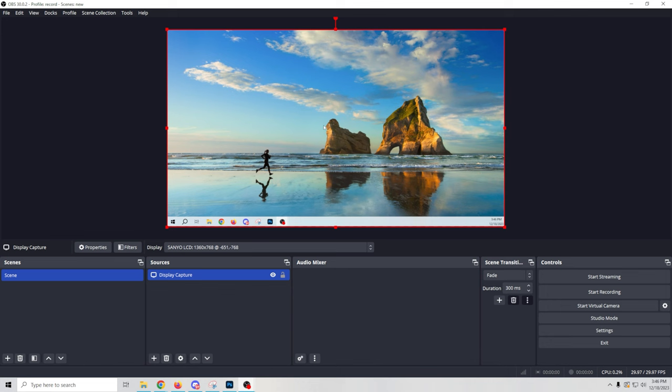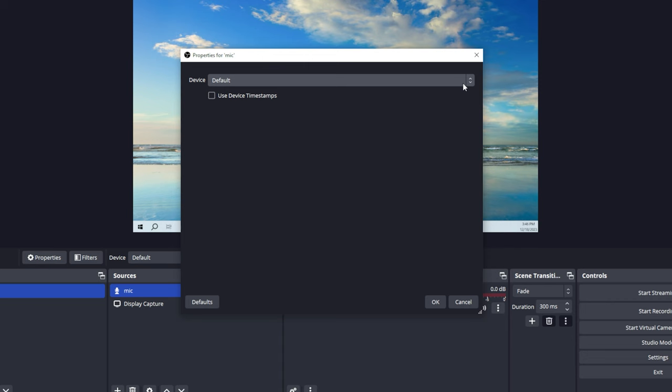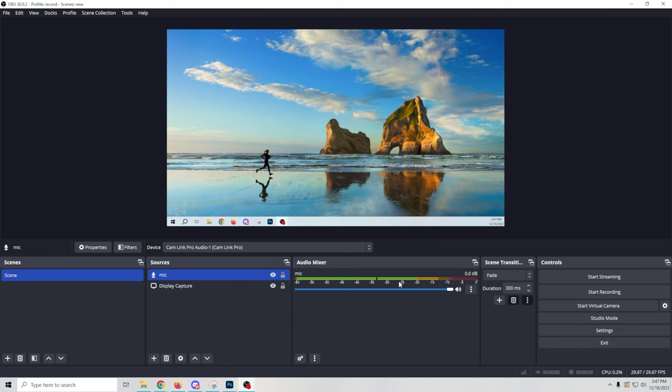Anything you put on that monitor is going to be captured for your recording. The only issue now is audio — you're going to need a microphone plugged into your computer. Click the plus, go to Audio Input Capture, call it 'mic,' click OK, drop down and select the microphone that is currently connected to your computer, and click OK. Now you can see the audio is working. You can adjust the levels with the slider. To record, just click Start Recording and you're good to go.